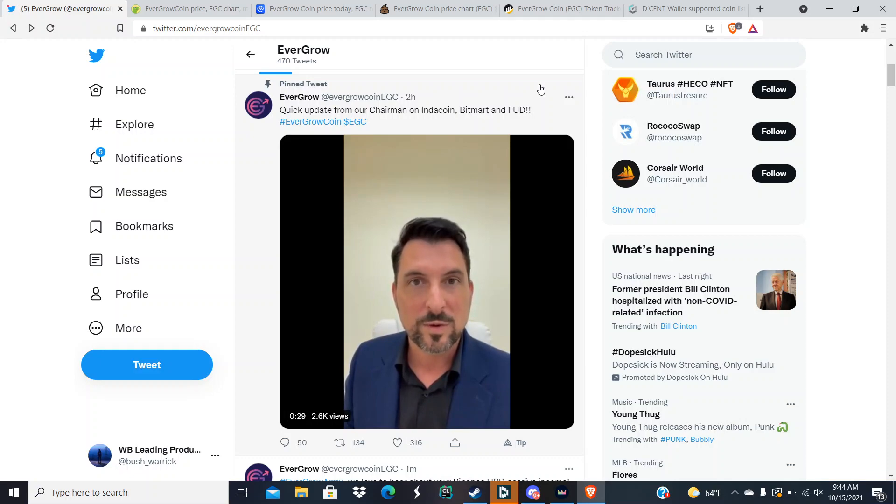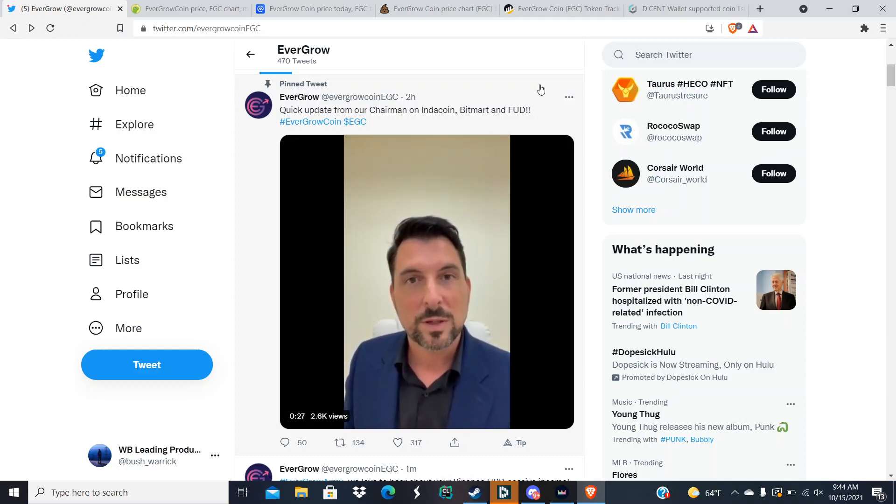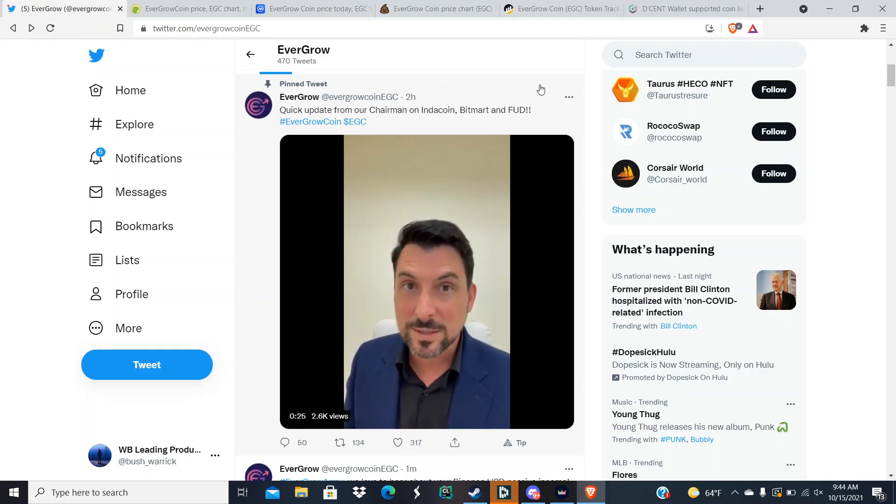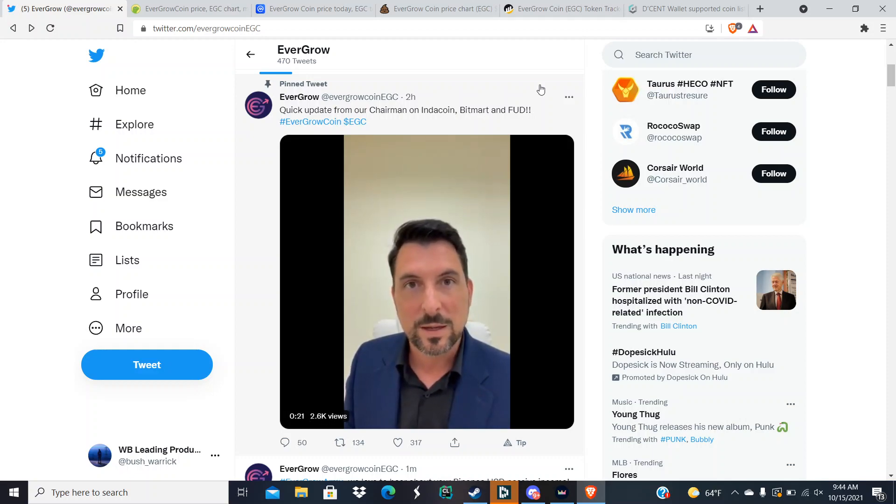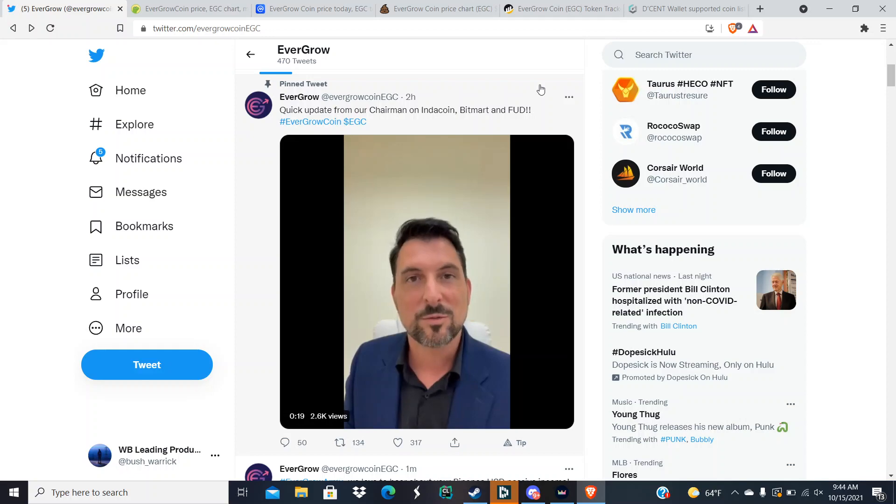So make sure y'all go to the AMA on Sunday. I'm gonna try to do an overview of what happened, what was said in the AMA, and the information that is going to be detrimental and important to us from the AMA.